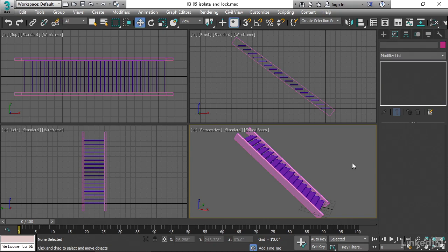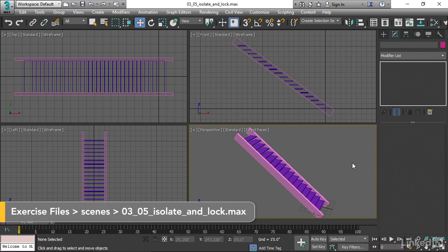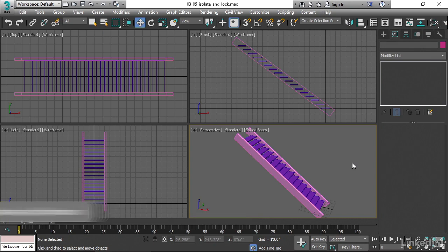If you have a scene that has a lot of objects in it, it's very important that you be able to focus in on just the thing that you're working on. We don't have a ton of objects here in this scene, but we have enough that it would be useful if we could just focus in on just one, or in 3ds Max terminology, isolate the object.